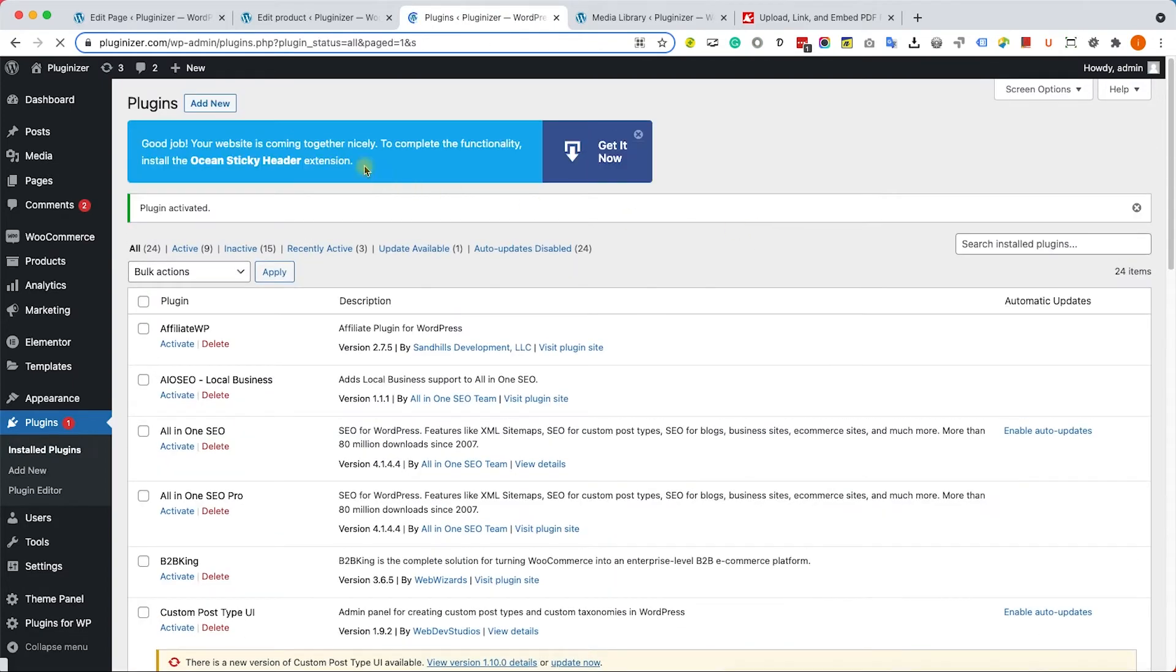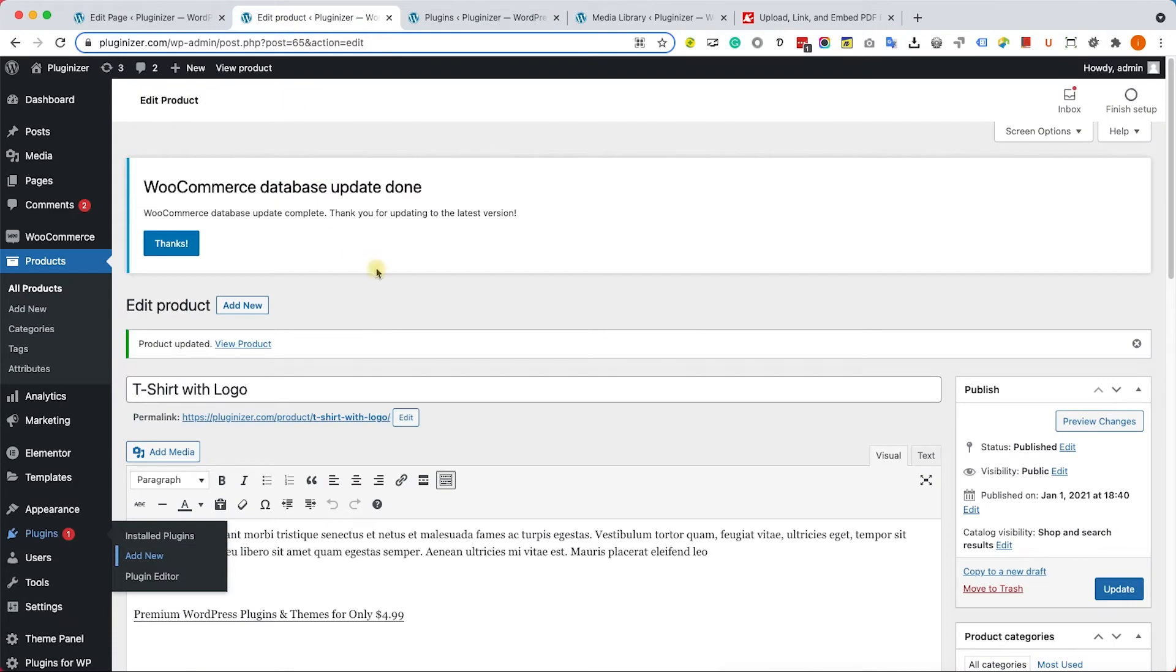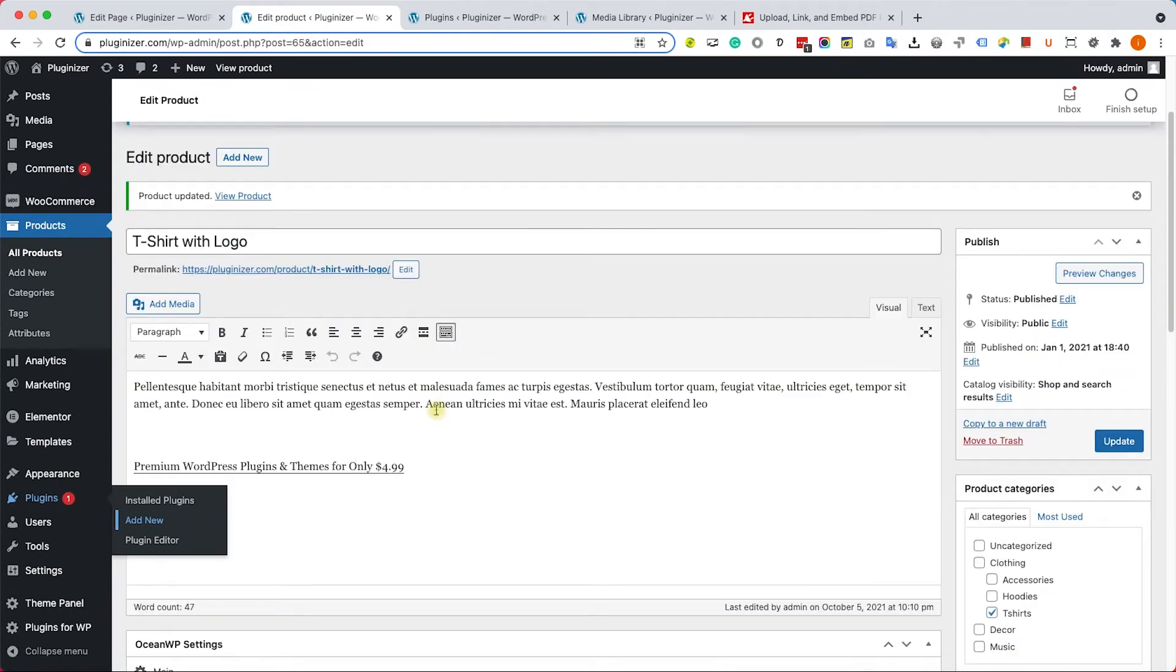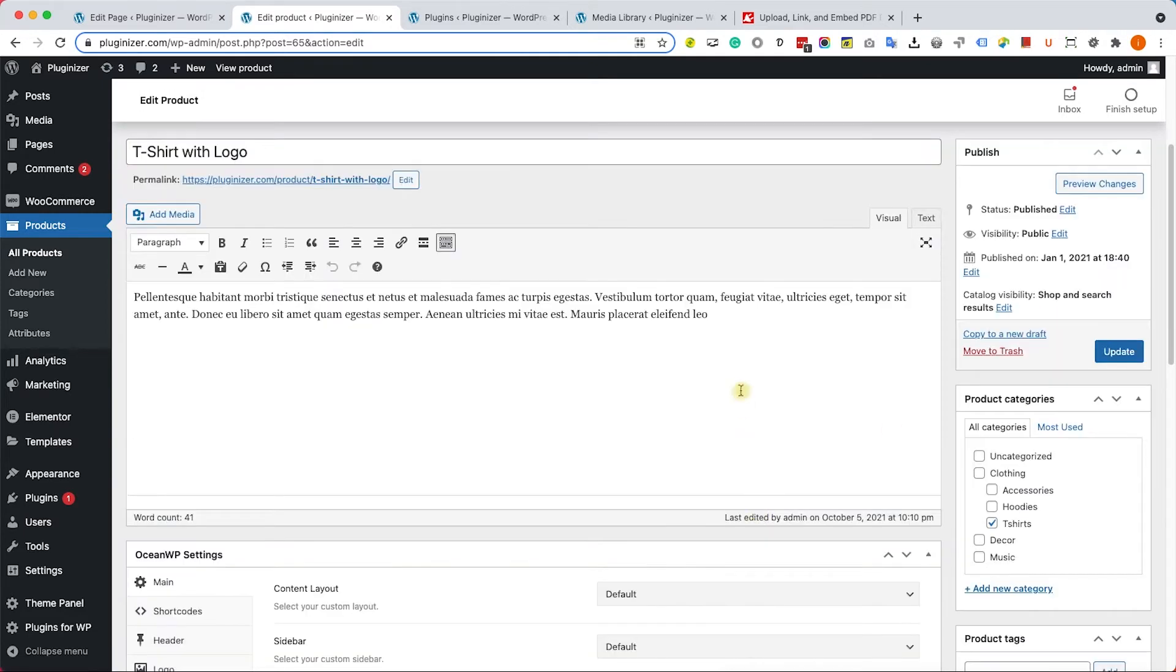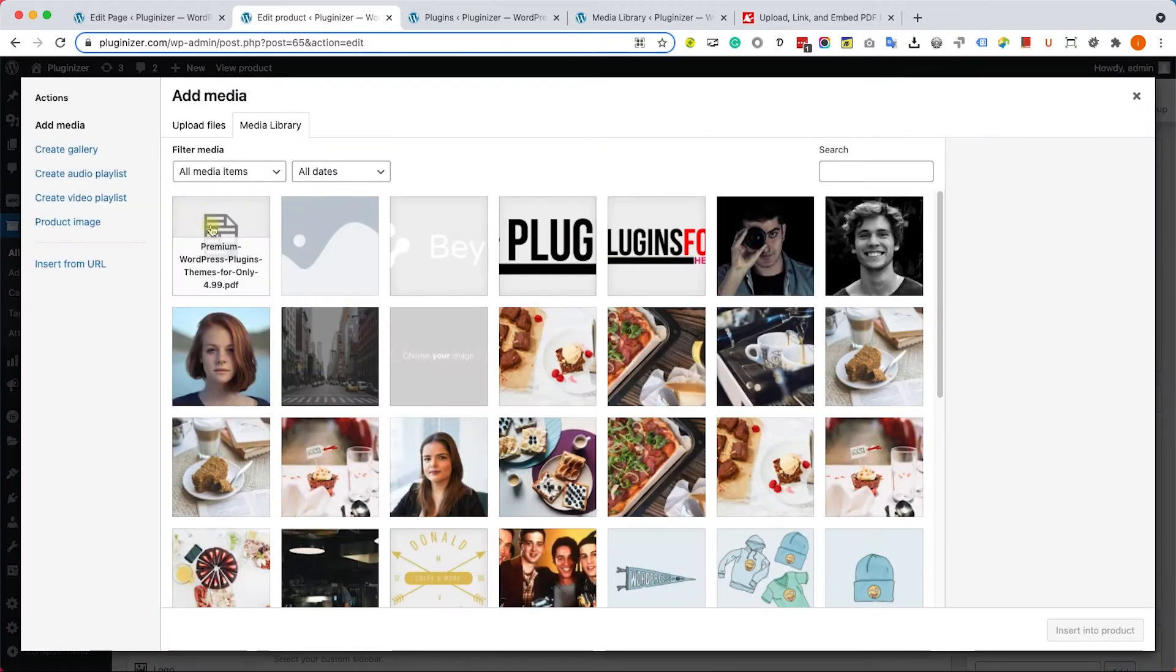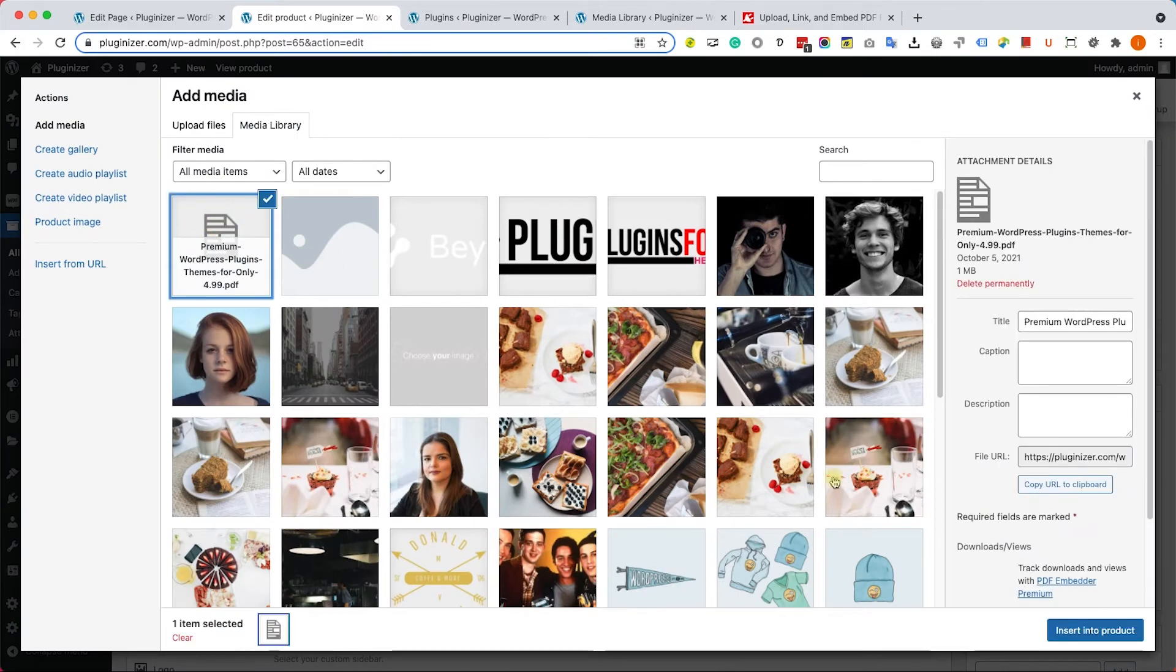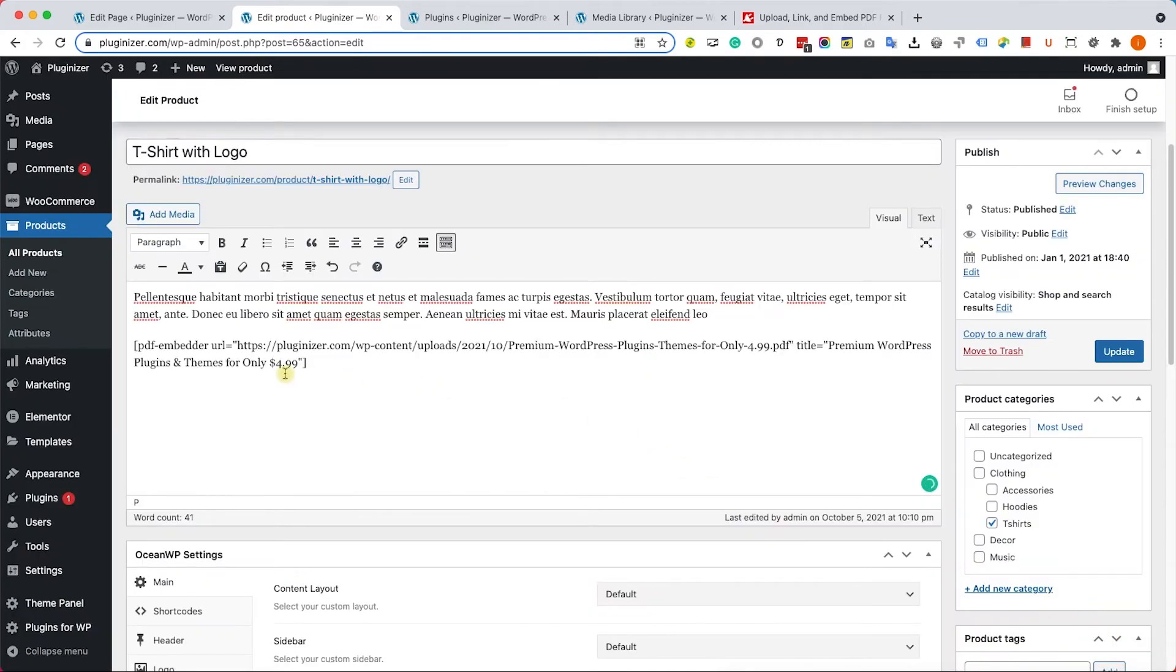Now after you install the plugin, go back to the page where you would like to embed the PDF. Delete the old PDF link, update or refresh the page, and add the PDF file one more time from the media library.